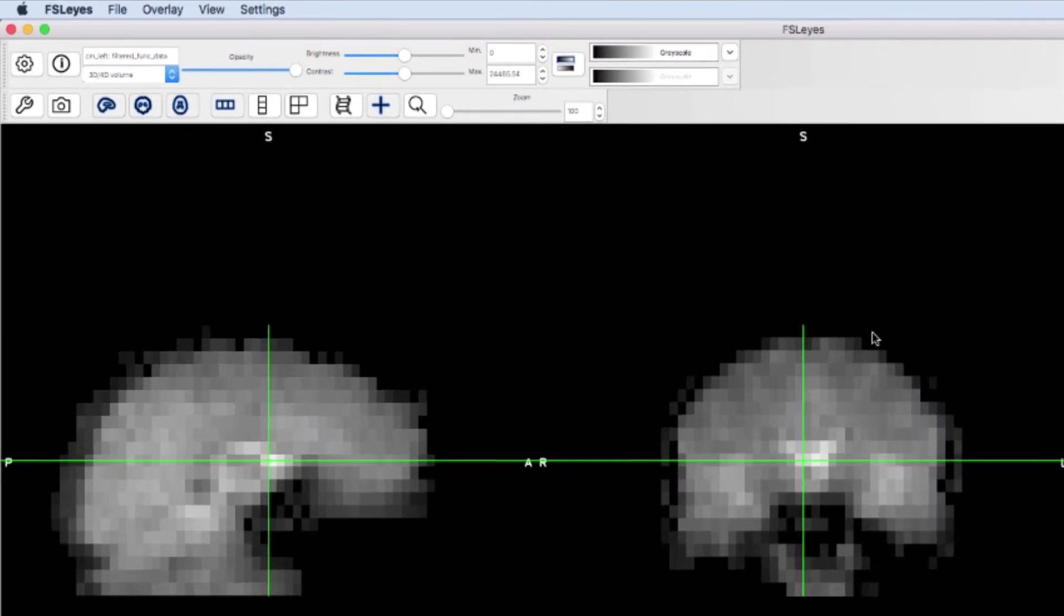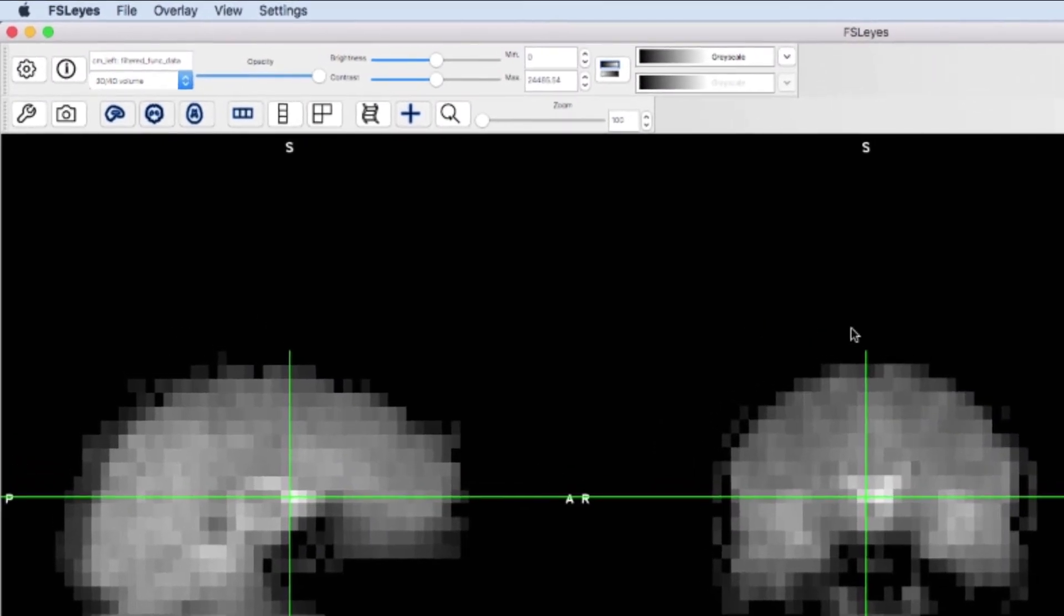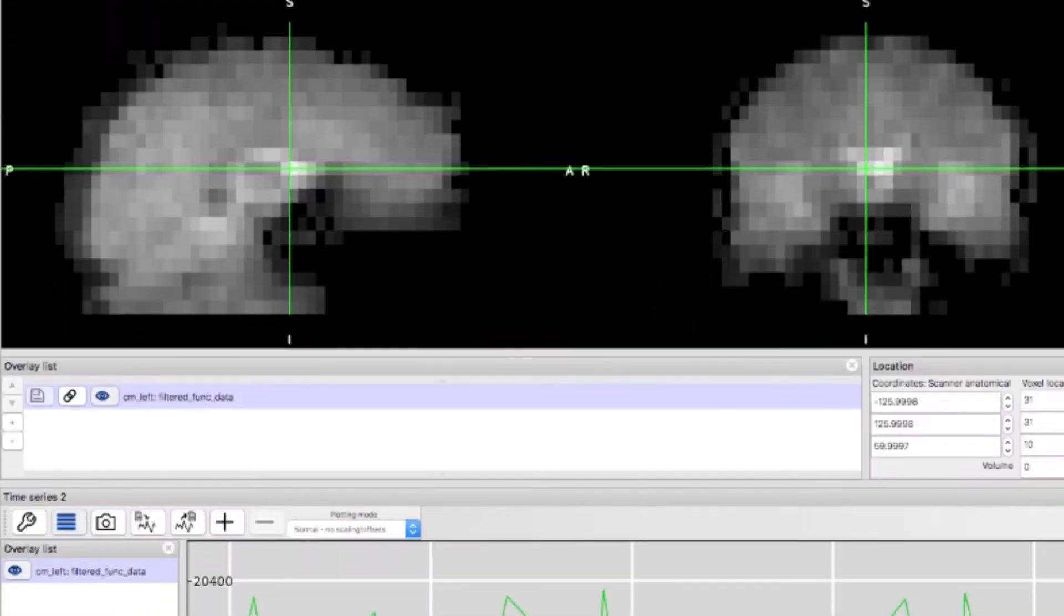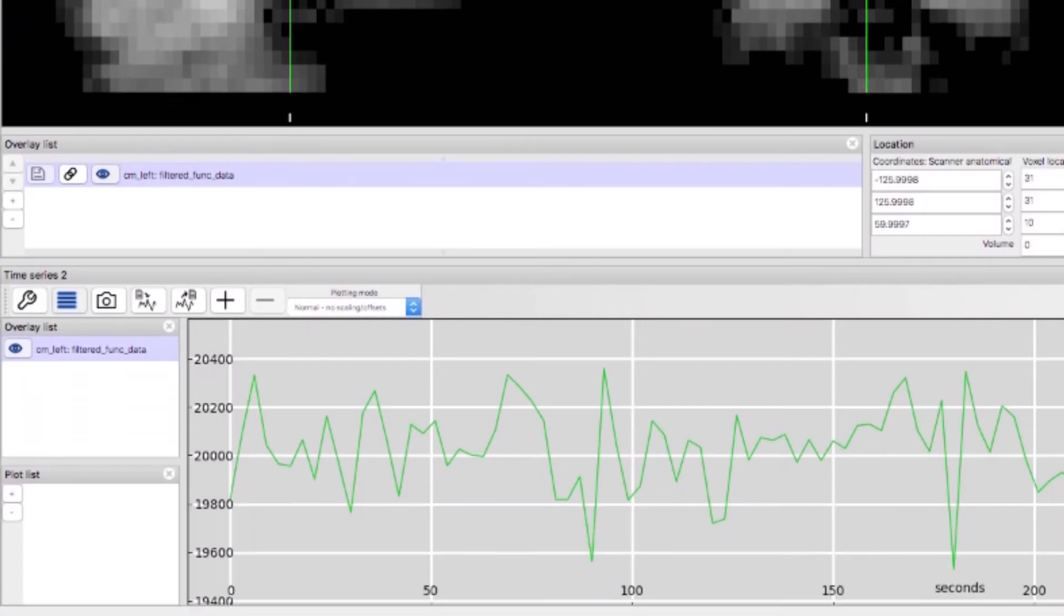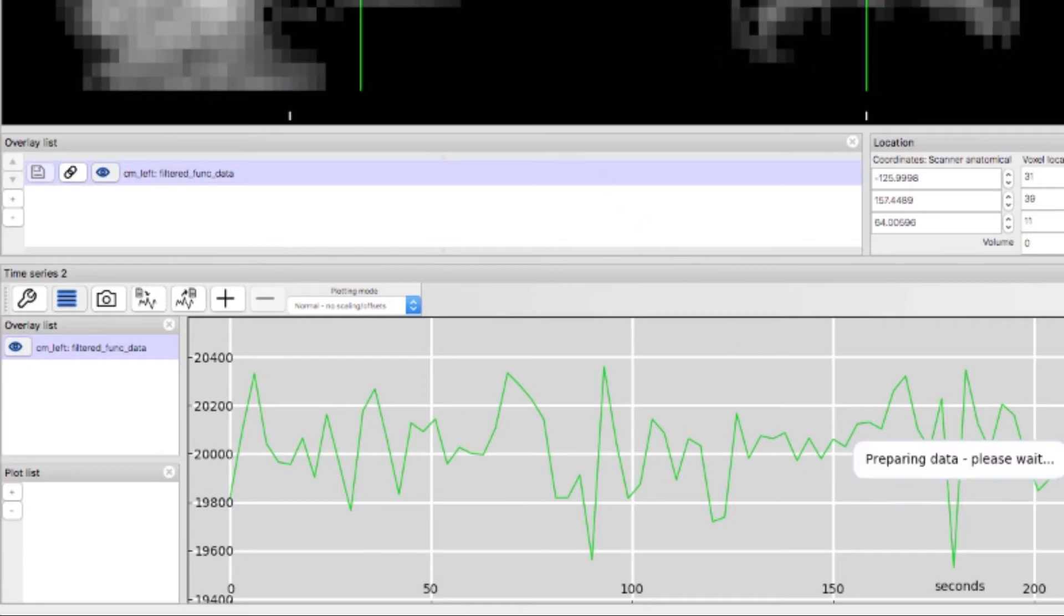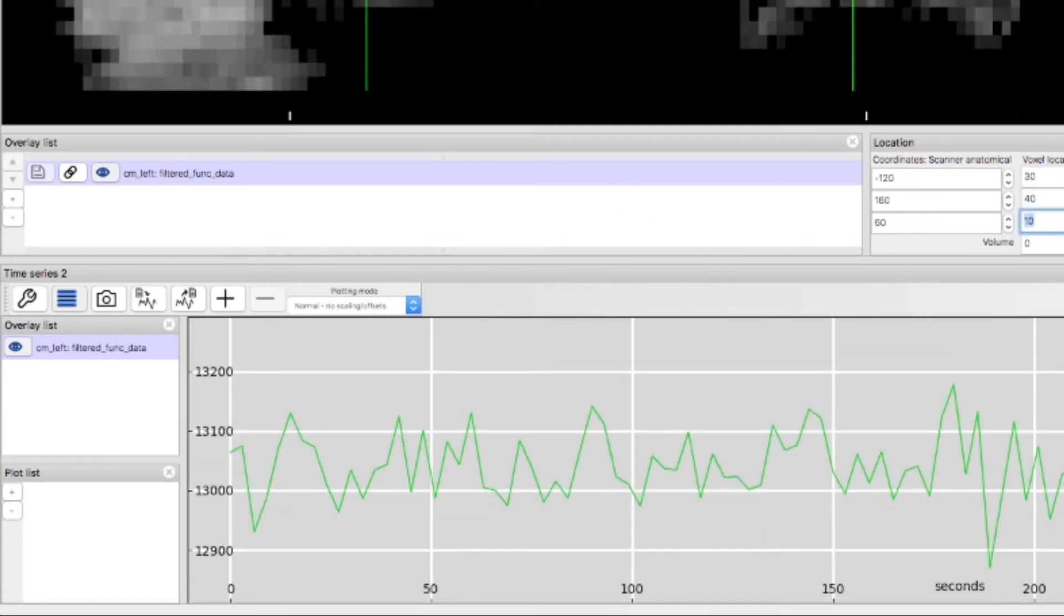Click on view and then time series. This brings up a window showing the signal intensity at that voxel with each time point representing one TR. Remember that we collect one volume per TR and that signal intensity is calculated for each voxel separately. Click on different voxels and observe how the time series looks.